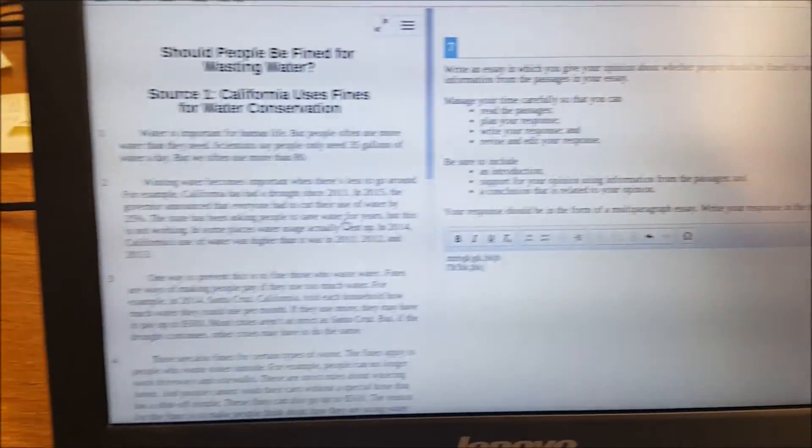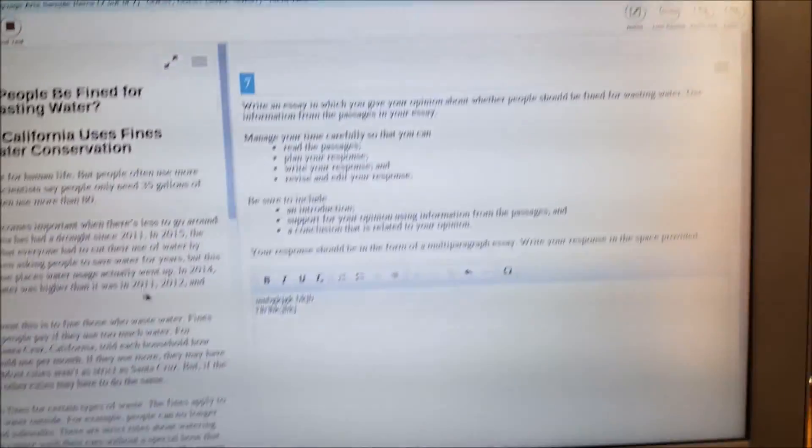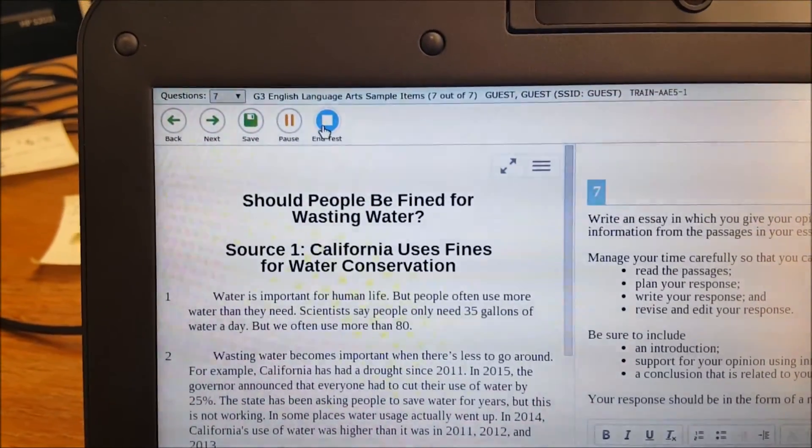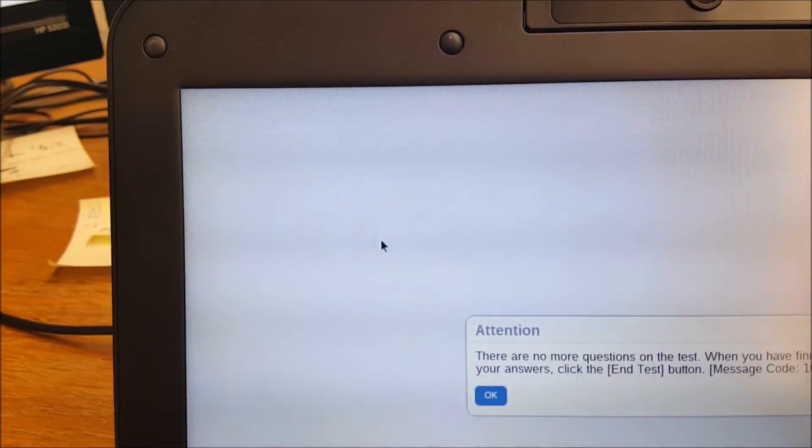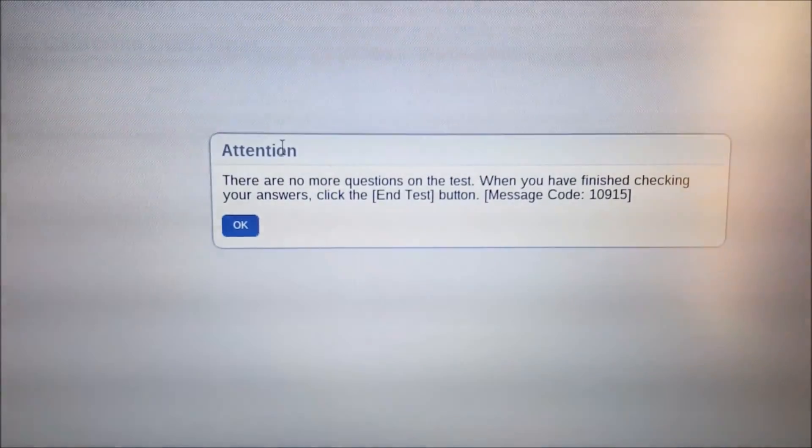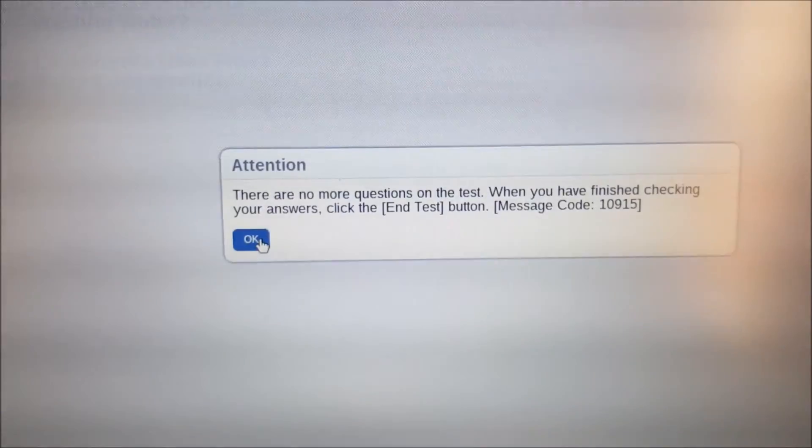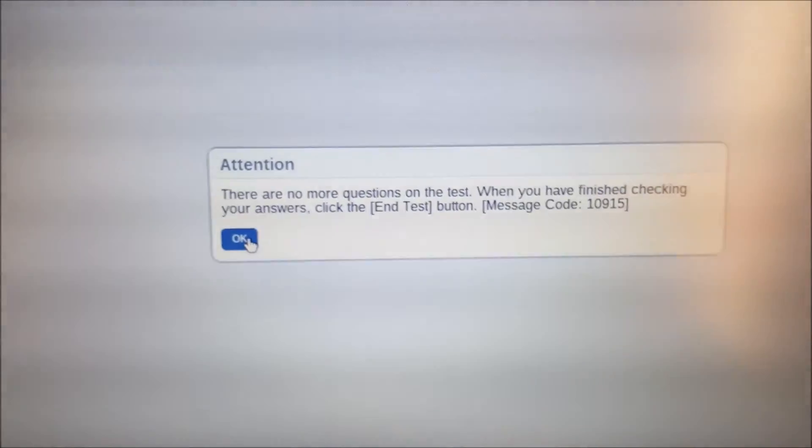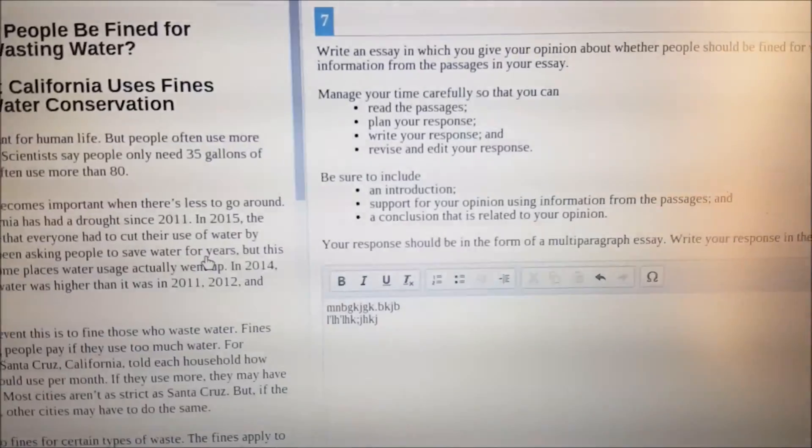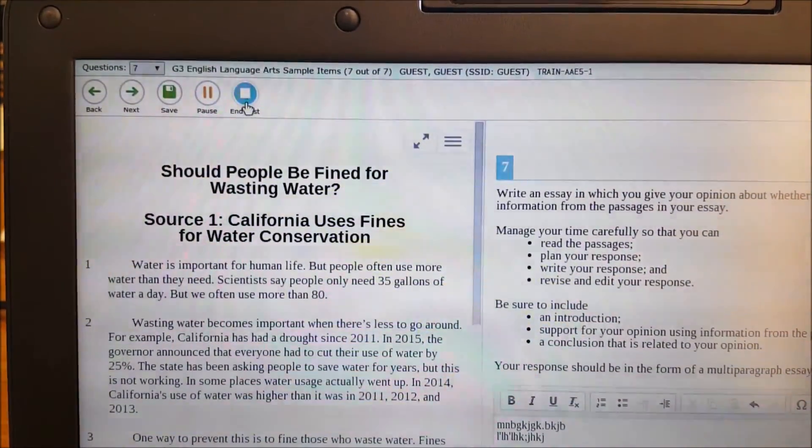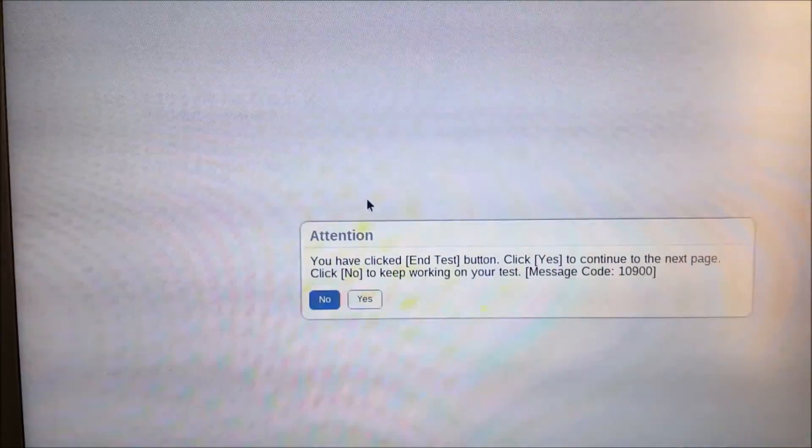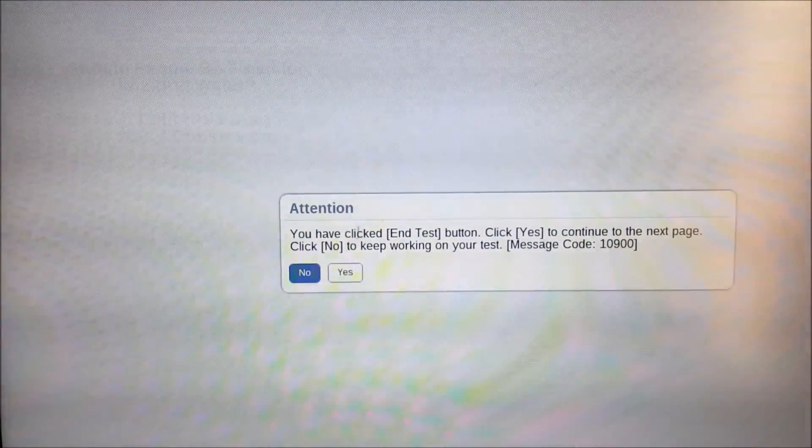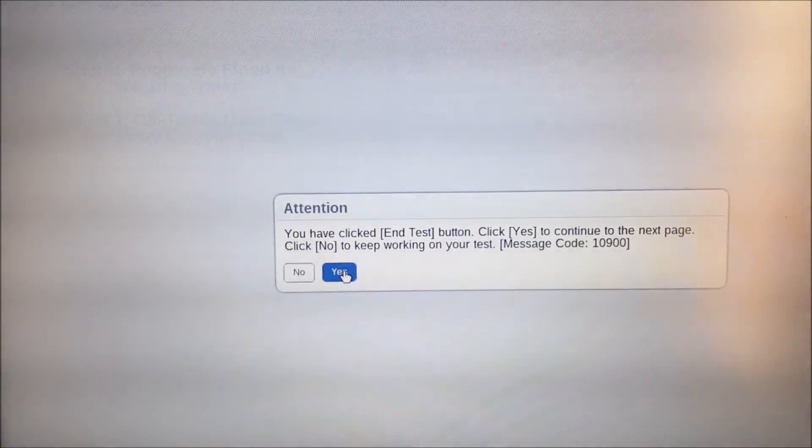Now, after you've gone through all the questions as a student on your Chromebook and you are complete and you're ready to submit, if you go to next after the last one, it'll say there are no more questions on the test. When you finish checking your answers, click the end test button. That's fine. So we'll go up here to the end test button. Are you sure you want to do this? Click yes to continue to the next page. No to keep working. I'm going to click yes.